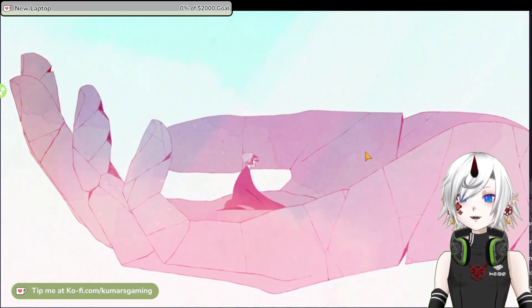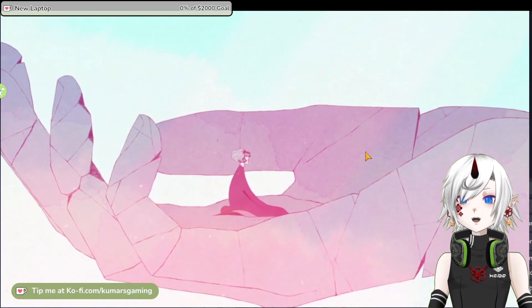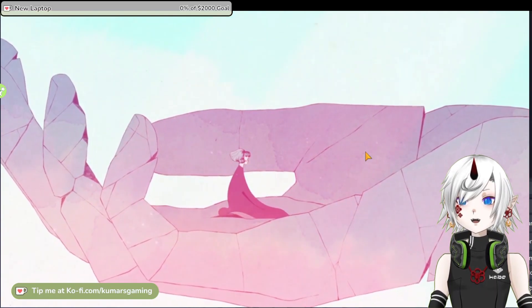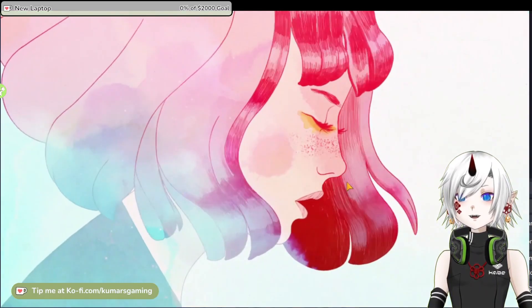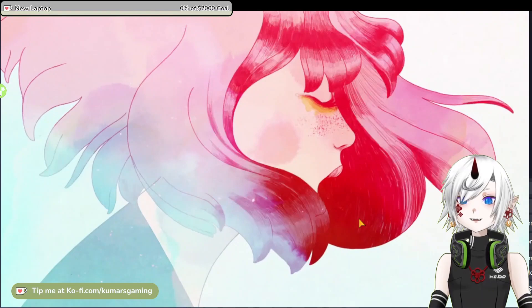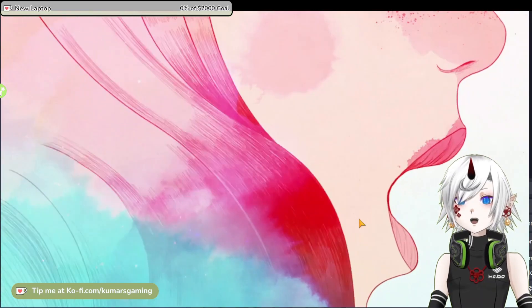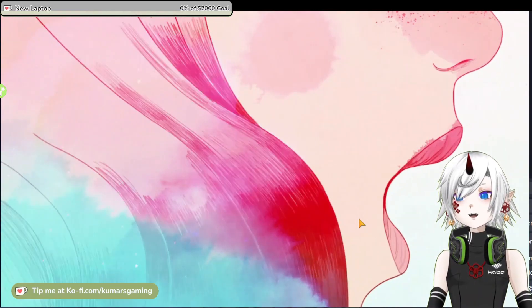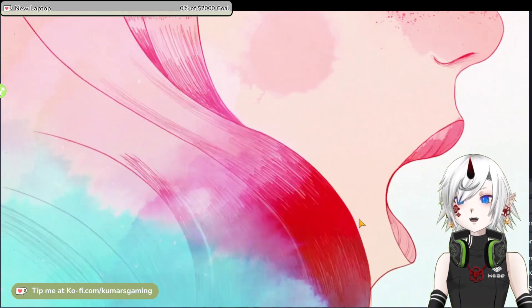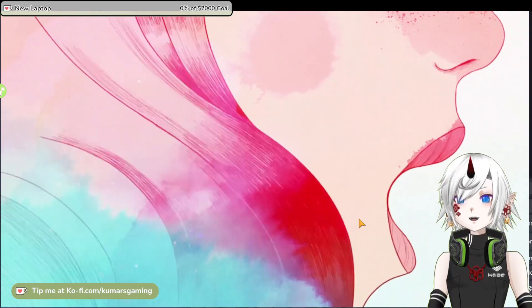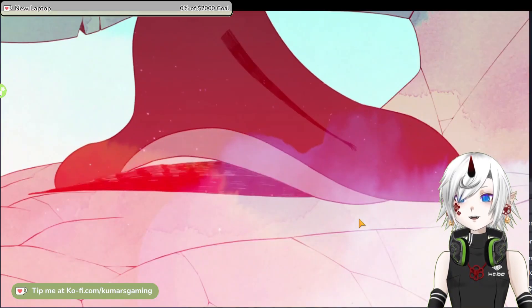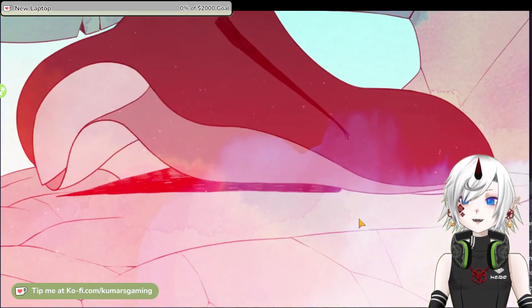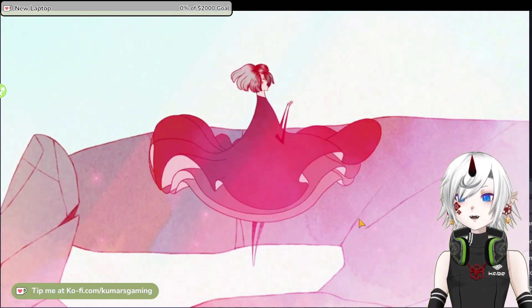As she explores this world, she discovers new abilities that allow her to overcome obstacles and unlock new areas. Along the way she also encounters various creatures and environments that reflect her emotions and memories.